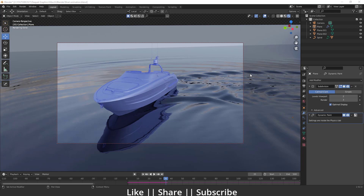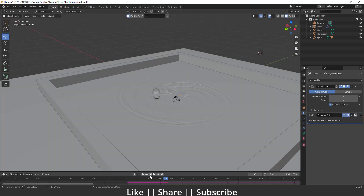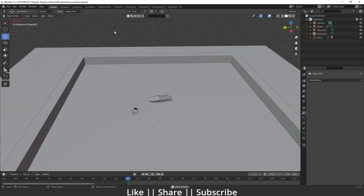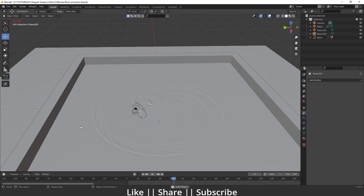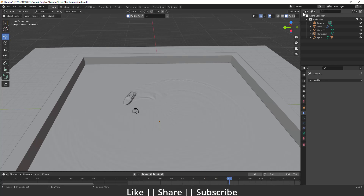Here you can see this is our render view. I'll just show you the animation — if I exit my camera view, you can see it looks something like that. In this video we'll talk about how we can create that kind of animation and that kind of wave as well. We'll use Dynamic Paint to create that kind of animation.